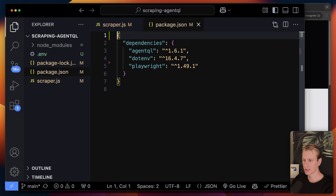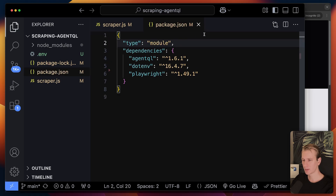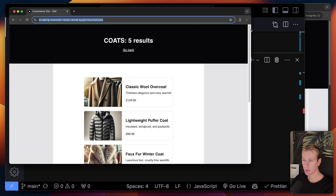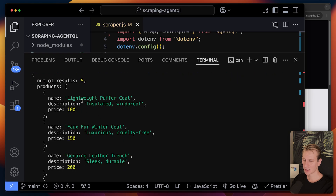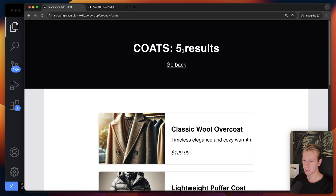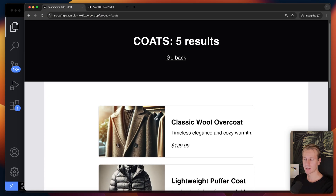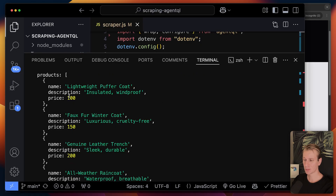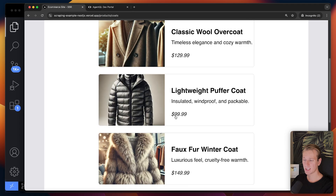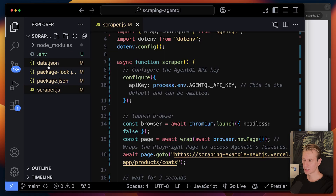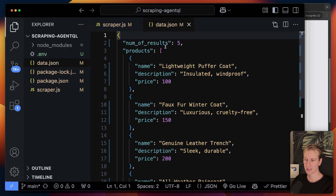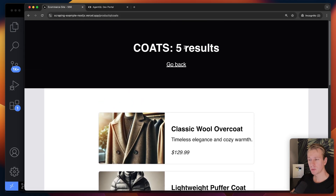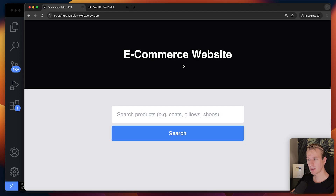Running node scraper.js — I needed to add 'type: module' in package.json for ES modules. It opens a Chromium instance and we get our data: number of results is five, the wool coat is correctly skipped, prices are in integer format, and the full dataset is saved as a JSON file. Zero hassle with selectors.